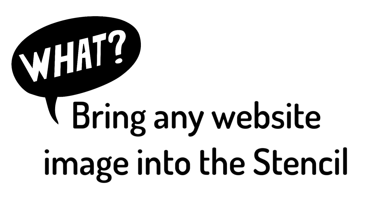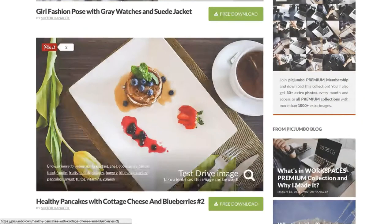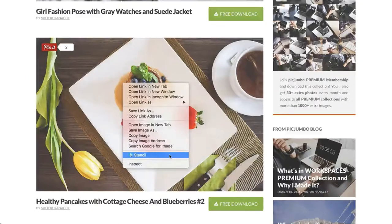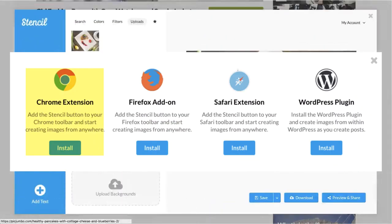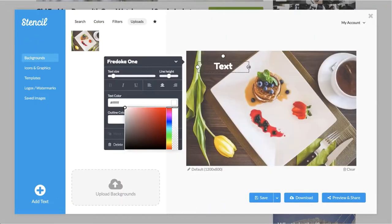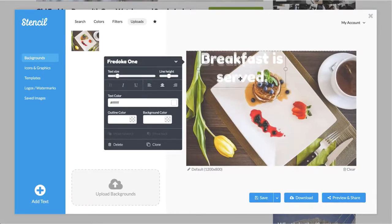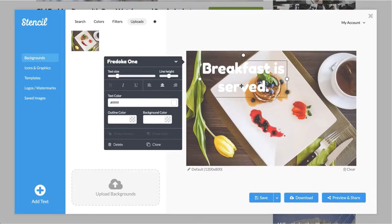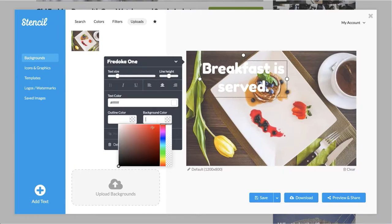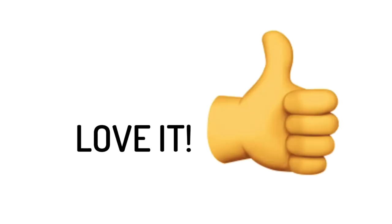Number three, bring any website image into the stencil to create a new design. I was stunned by the idea of this Chrome extension, Firefox add-on, and Safari extension. Install this little extension to your internet browser. One click to bring any image to add text or anything you want. I'm going to show you why you want this feature.